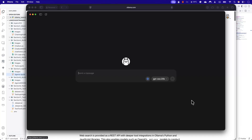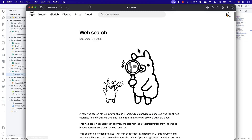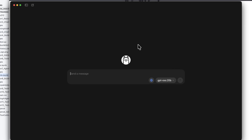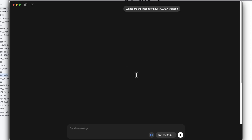Hi guys, welcome back. Today we are going to talk about Ollama's all-new web search API, which was introduced a couple of days ago — what exactly it is and how it is going to help us add search capability within our code while we use a local large language model from Ollama.